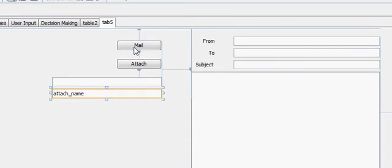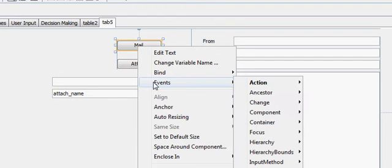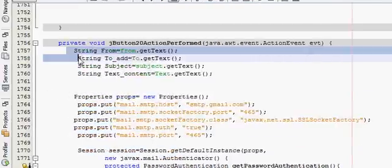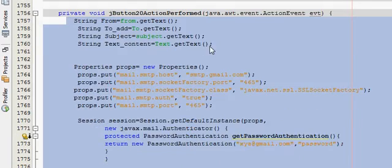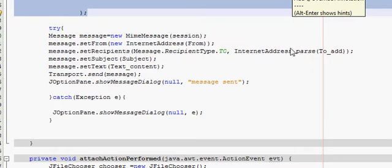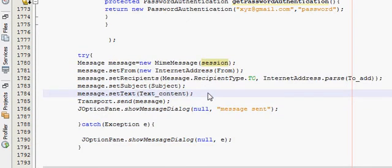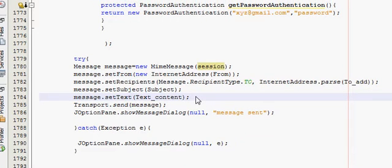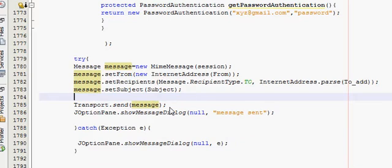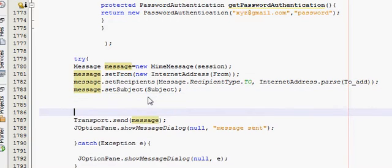Go to your mail action performed event — this is the code we have written in the last few tutorials. Go into the try-catch block. I will delete the existing setText from here and include the new code ahead.